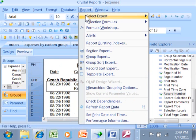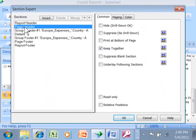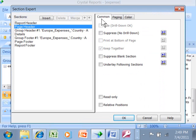You would pick on the report menu, the section expert. Then you can do this with any of your sections. We'll pick on the page header, for example, and we'll pick on color.